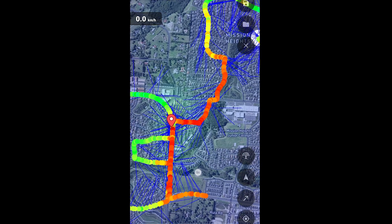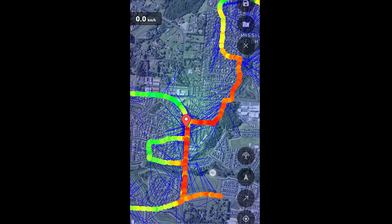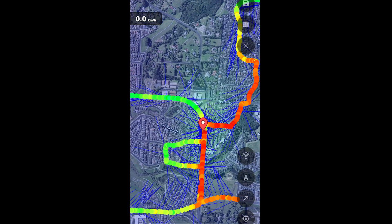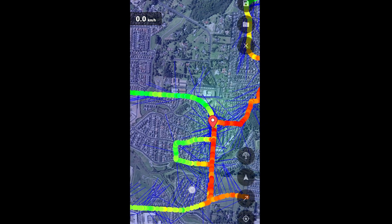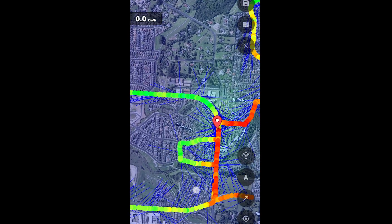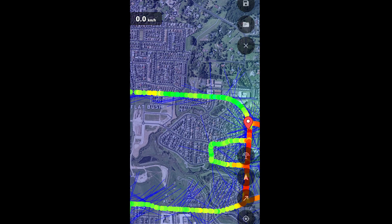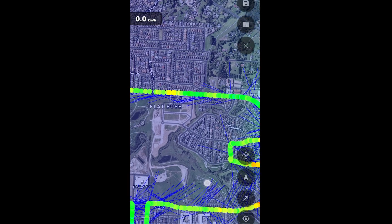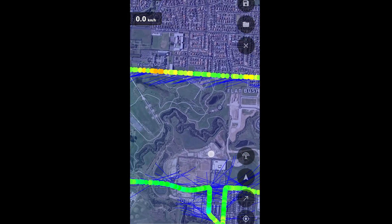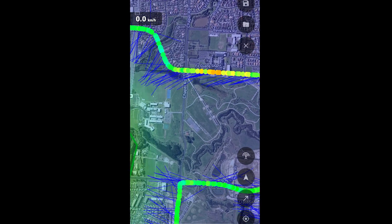Interestingly, it also turns out that the first frequency we searched for is actually being used by another tower that we passed along the way back. The location of this tower was picked up on the drive back to the first tower. It's possible that these two towers, which are a few kilometers apart, are covering different areas with directional antennas.